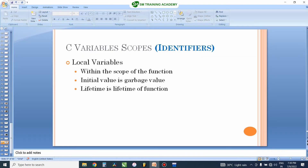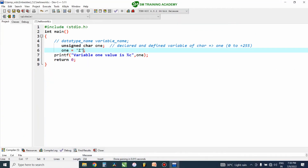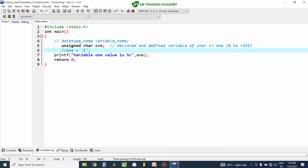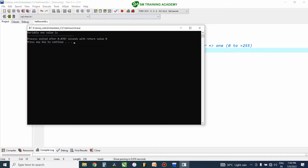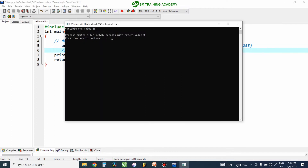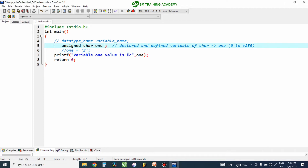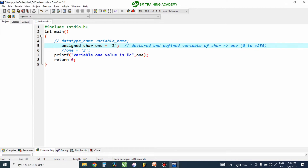The initial value is a garbage value — when you are not providing any value to this variable, when I run the program you can see the value is blank, it is not holding any value. It may be having a garbage value. That is why it is a good practice when you declare and define a local variable to initialize the value to zero or any other value.